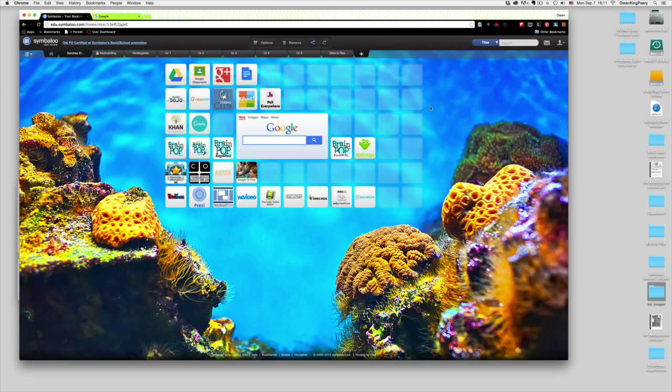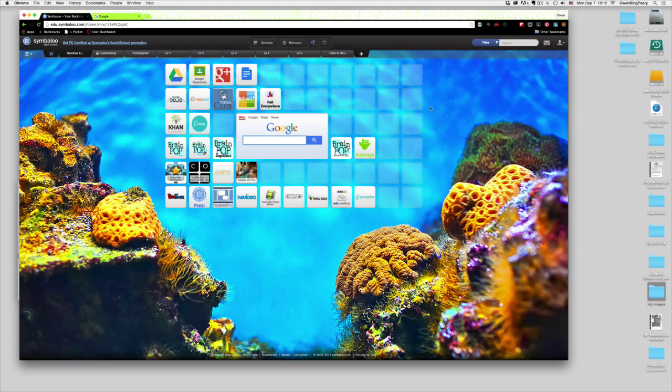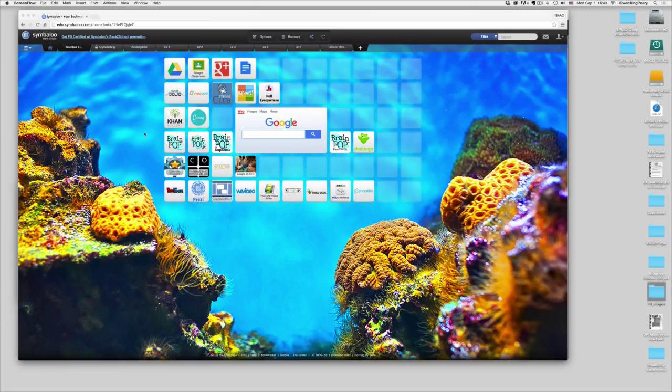You should be on this screen of useful web tools that I've made. These are web tools that we'll use all year long so that you don't always have to type the web address. You can just click on some of these tools.